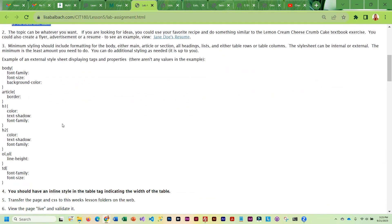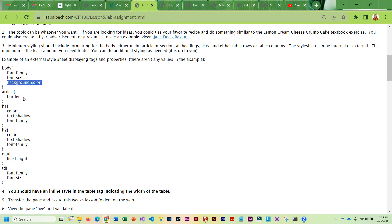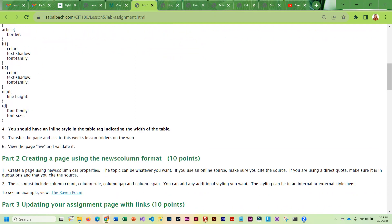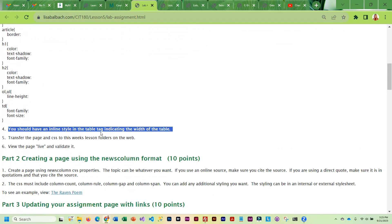You also need an external style sheet. And you can see that I have the properties here, but I do not have values. You guys have to figure out what the values are because it's your style sheet. You should also have one inline style in the table indicating what the width is.